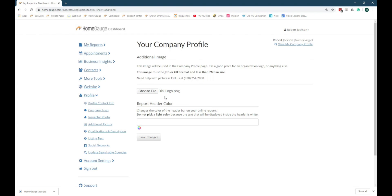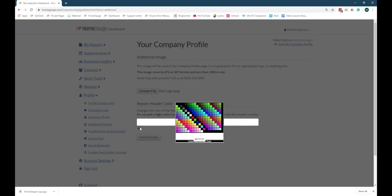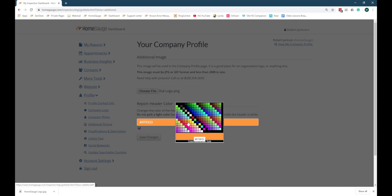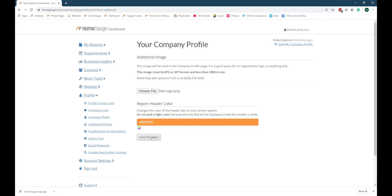The Report Header Color is a decoration that might appear as a banner at the top of the webpage when your customer views the report online. Click the rainbow wheel under the color swatch and choose a color that's close to the primary color in your company logo. Click Save Changes when you're done.